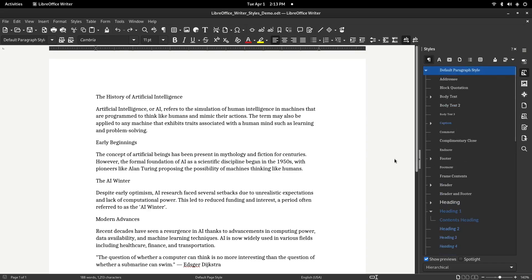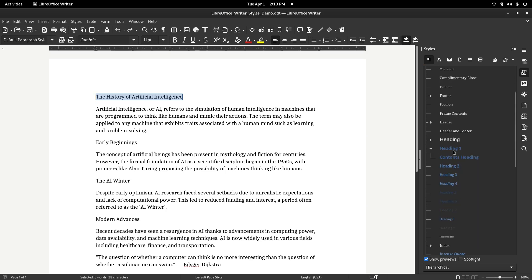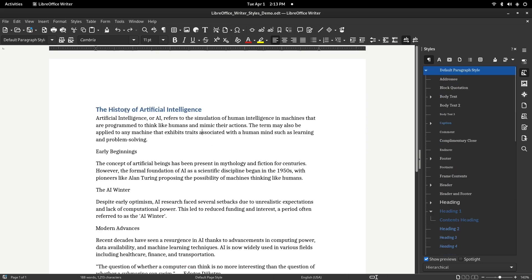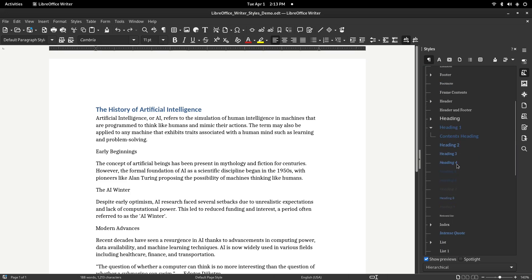Now, let's apply a built-in style to some text. Select the text in your document — mine says "The History of Artificial Intelligence." With the text highlighted, scroll to find Heading 1 in the Styles panel and double-click it. This instantly formats the title with a larger font size and spacing. Styles like Heading 1 also help structure your document for features like the Table of Contents and the Navigator.